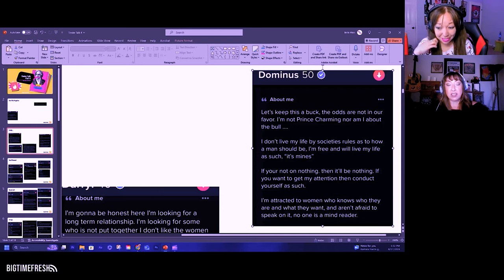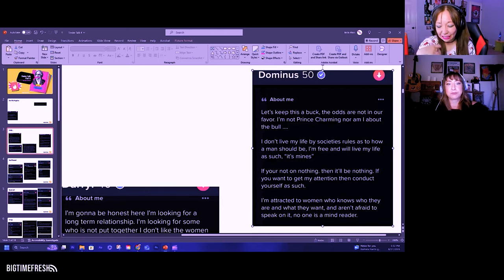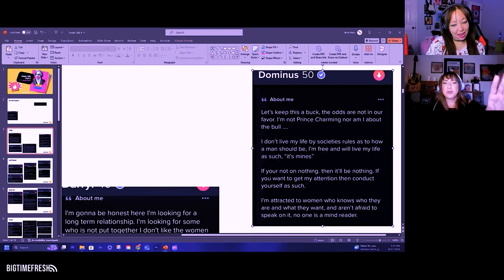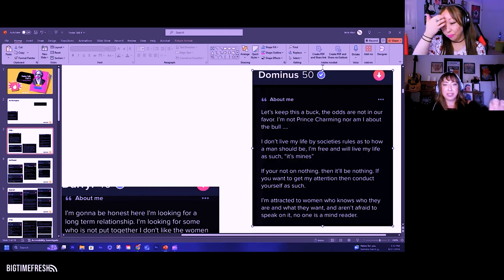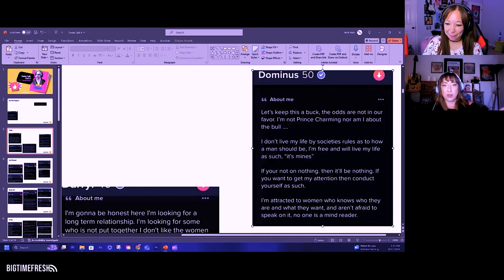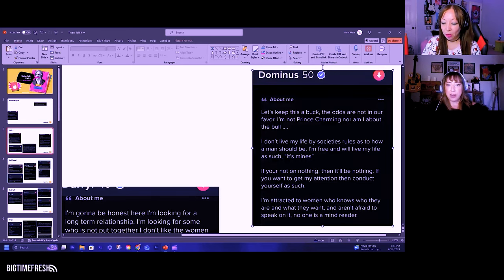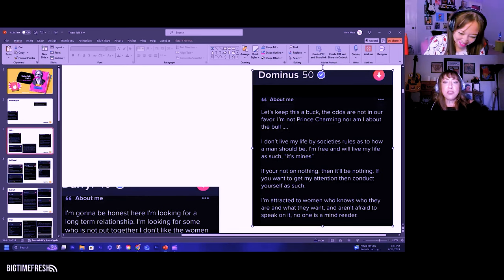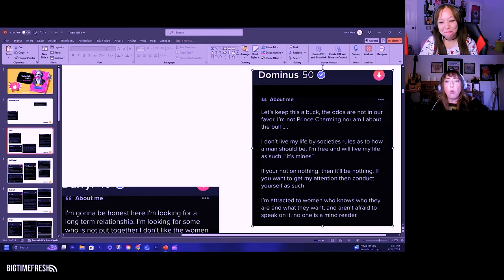If you're not on nothing, then it'll be nothing. If you want to get my attention, then conduct yourself as such. I'm attracted to women who know who they are and what they want and aren't afraid to speak on it. No one is a mind reader. This could have been in the negative section. It is a yikes.